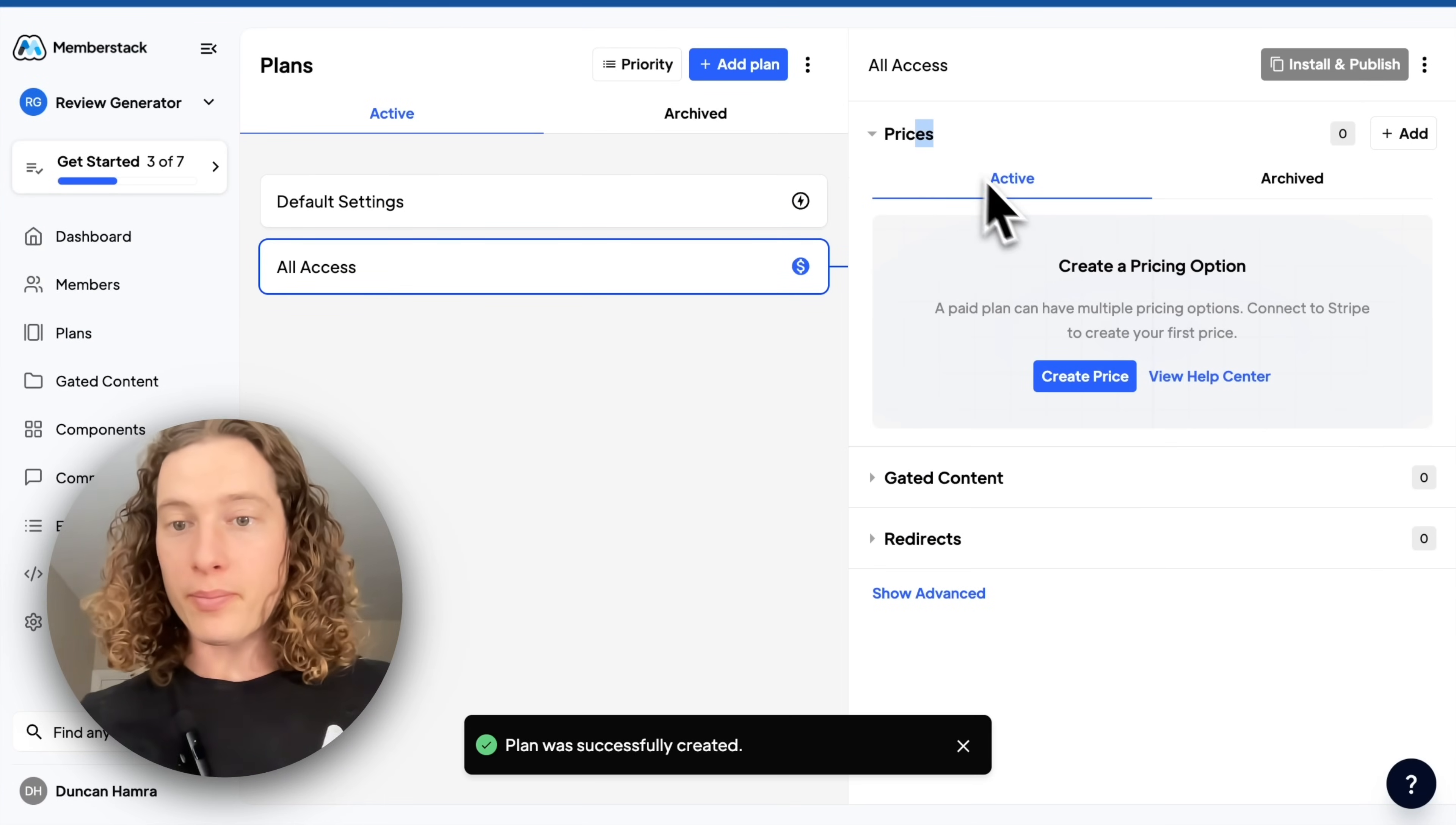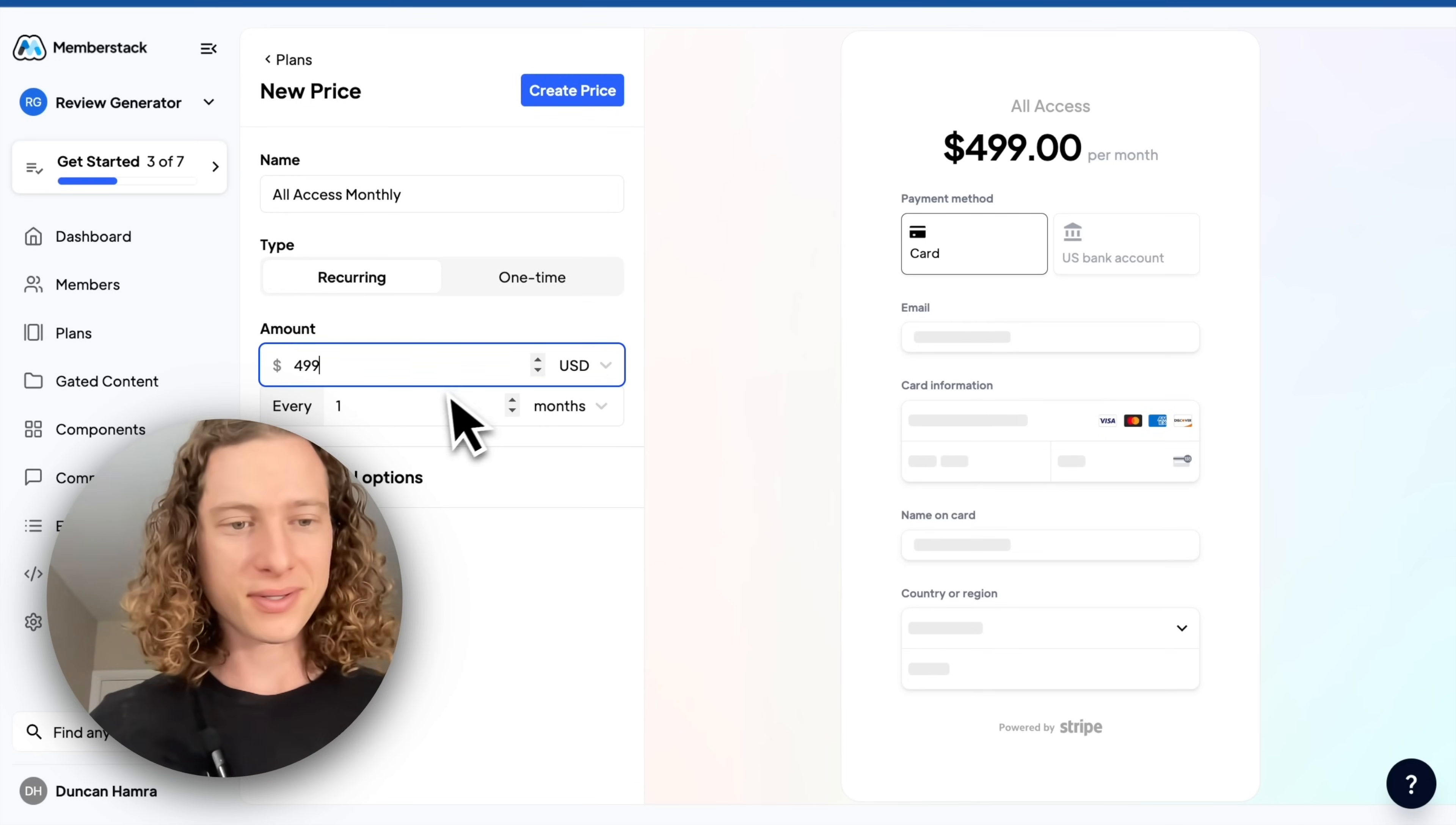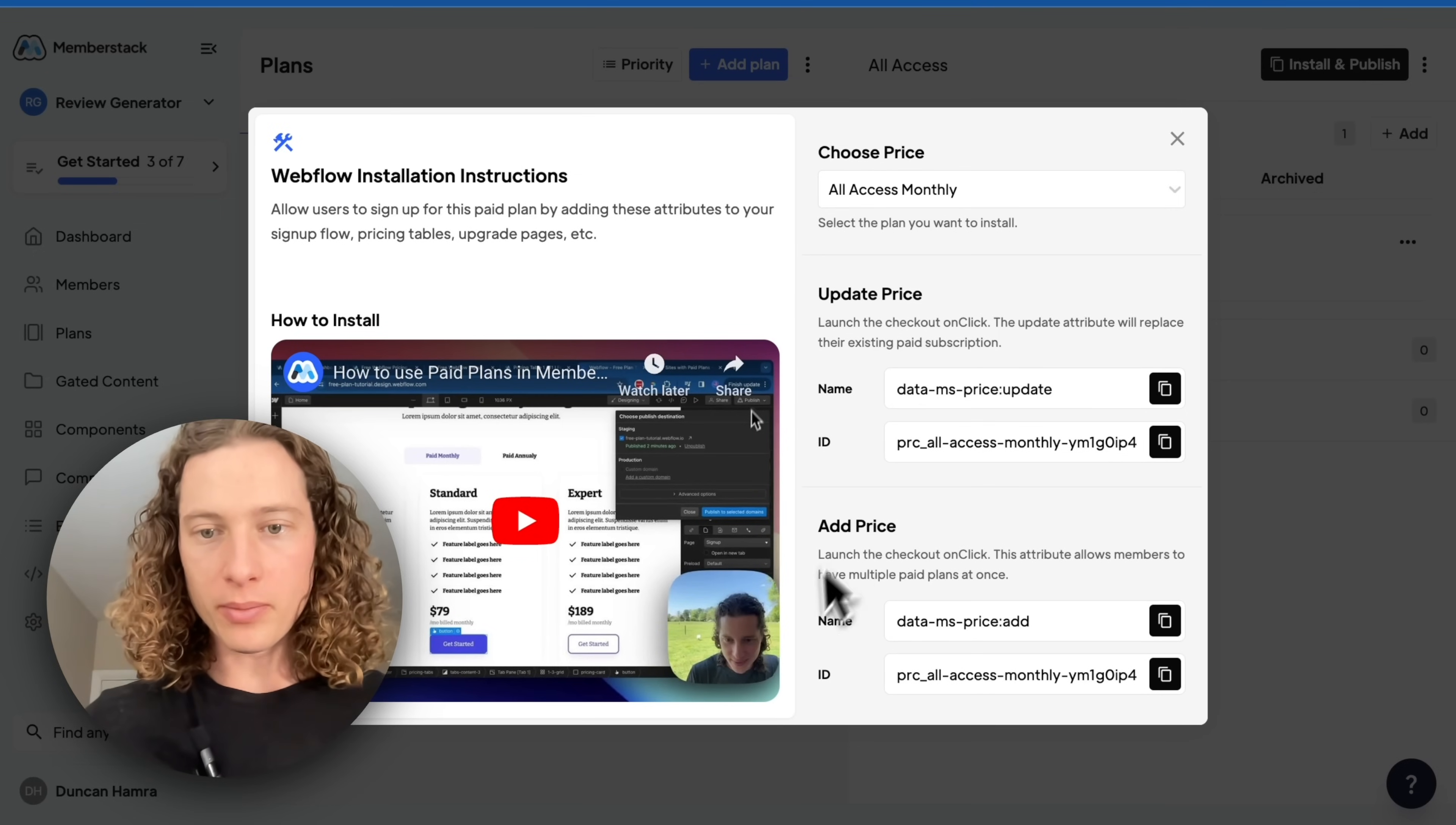And then we'll create a price. In this case, we'll say All Access Monthly. This is going to be $4.99 per month. So wow, I'm really proud of my review generator. Okay, cool.